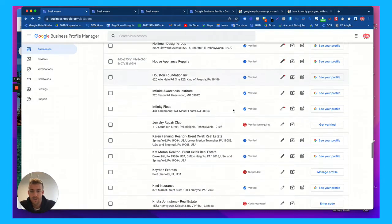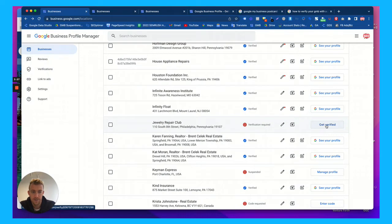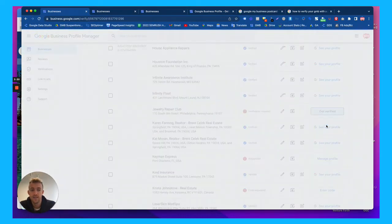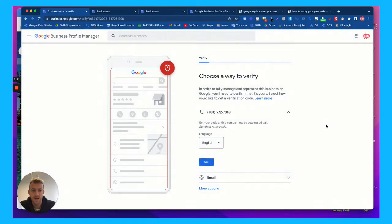So one of my friends' company's Jewelry Repair Club, verification required, get verified. So it doesn't say enter code, it says get verified. So if we click that, let's see the options Google gives us.